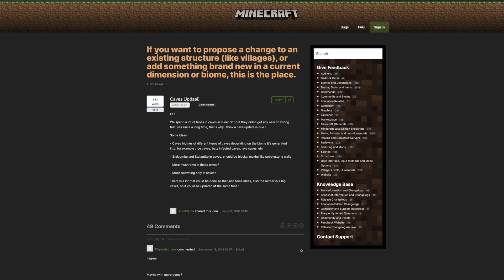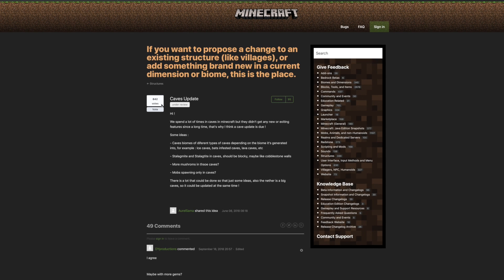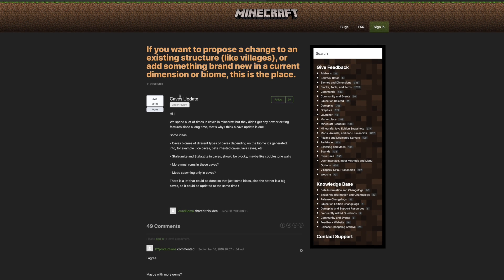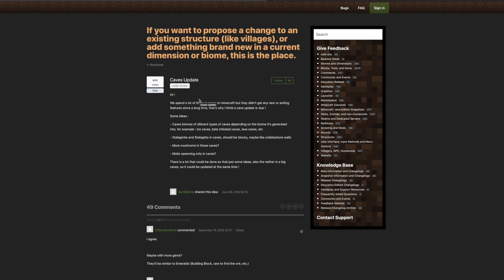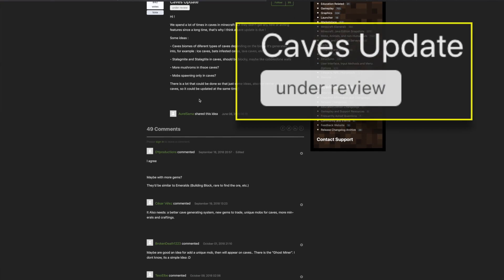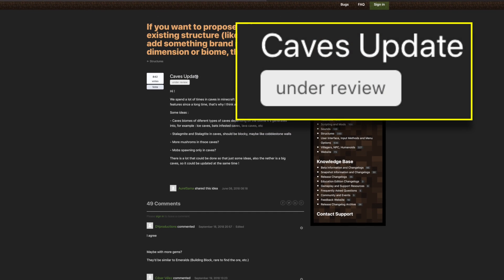A lot of people want to see the cave update. In fact, almost 842 votes just on this post alone. If we click and look at this post, there's a lot of cool things going on here, one of which is the fact that it says under review.